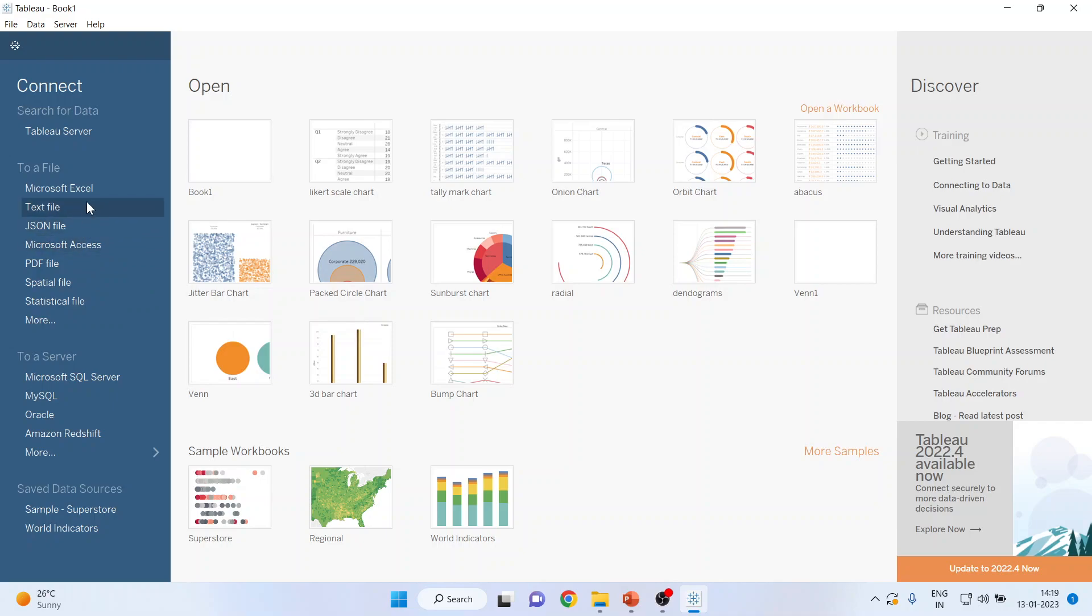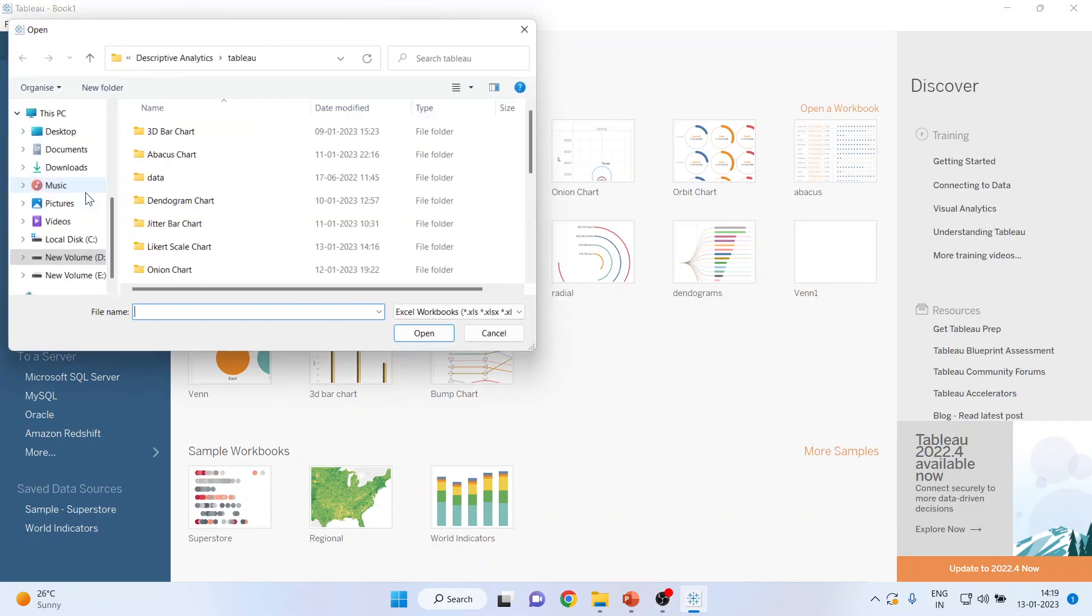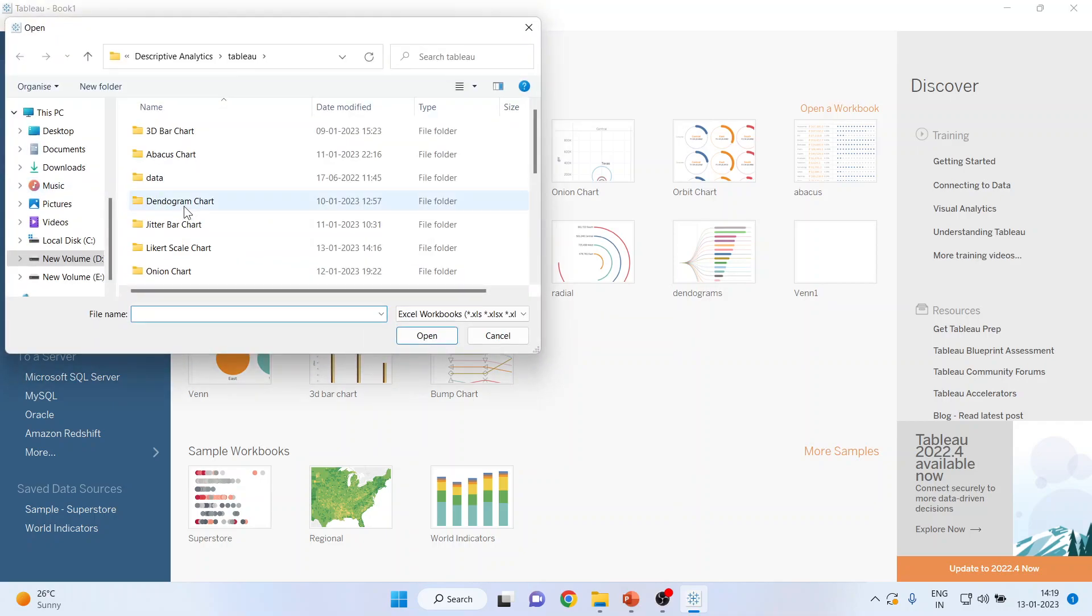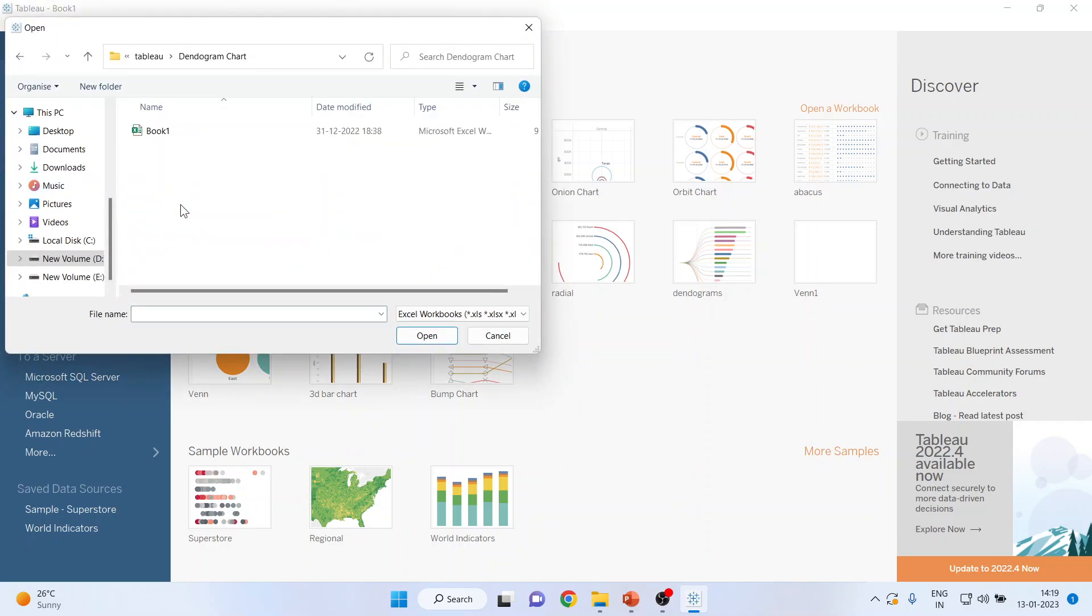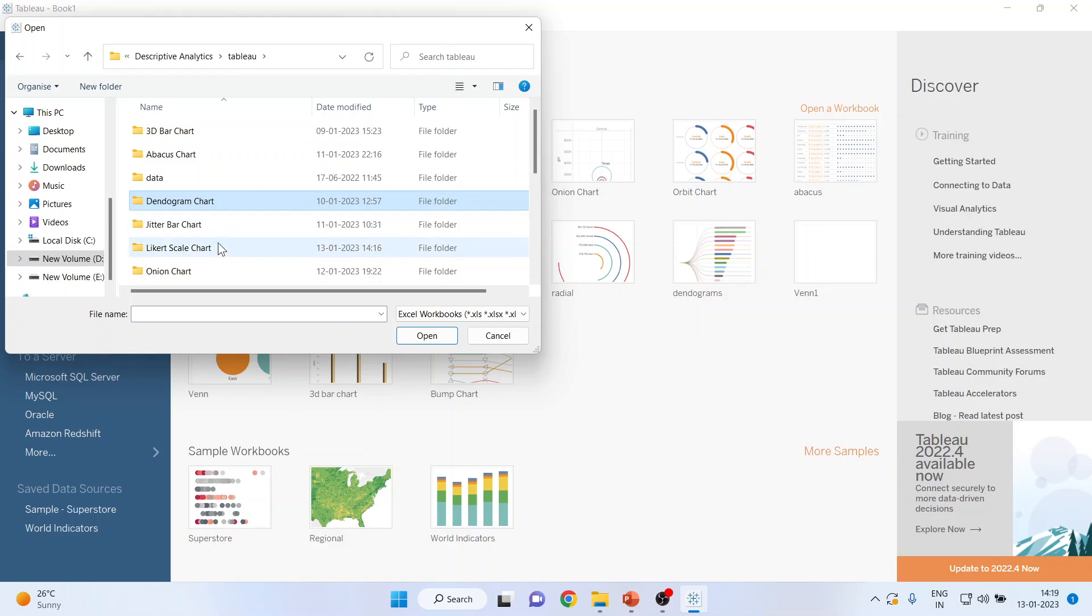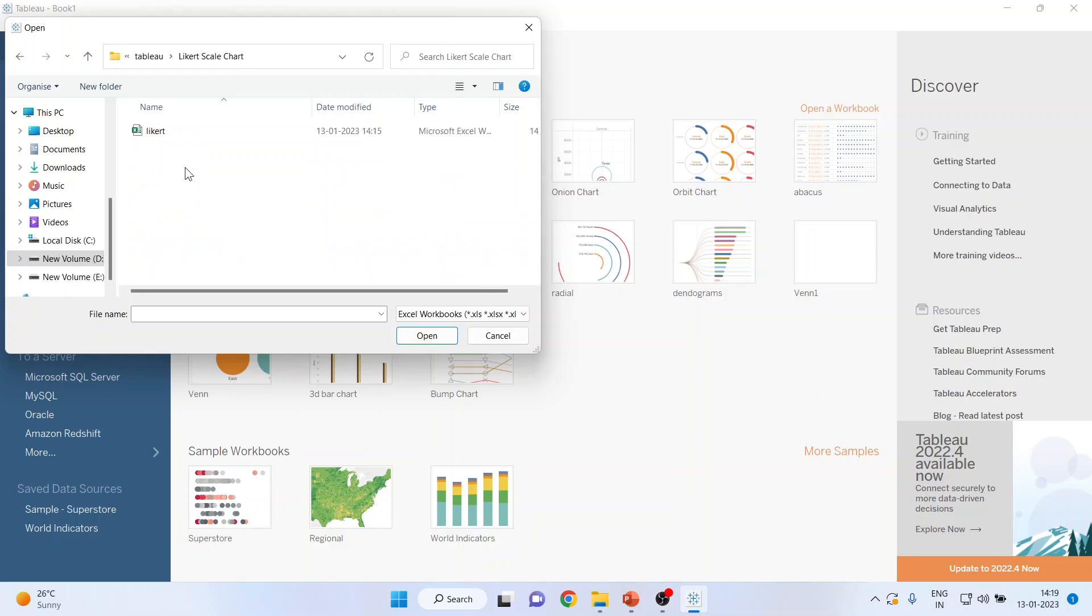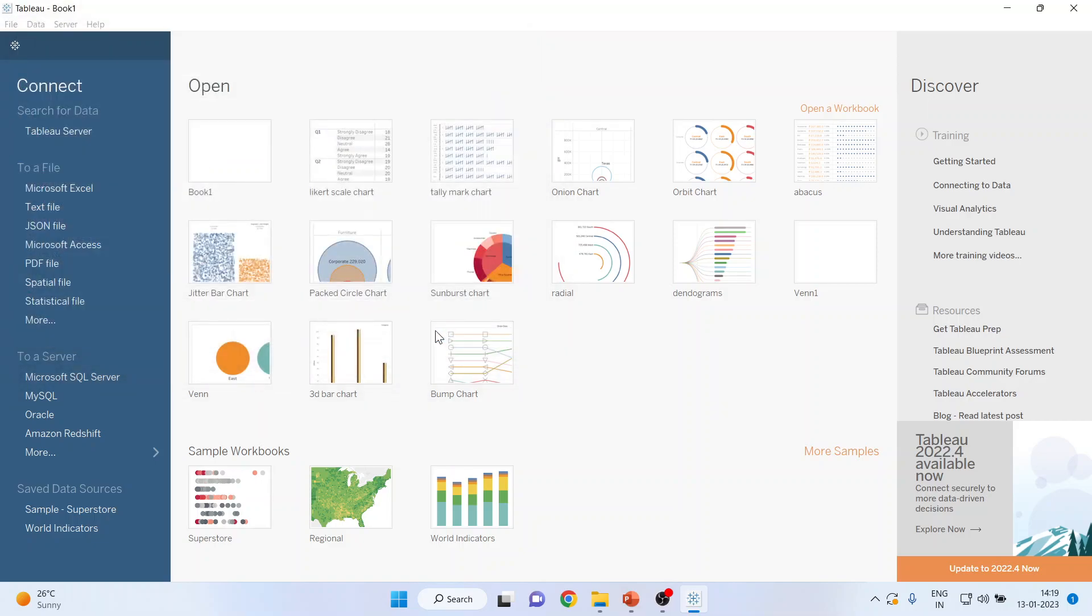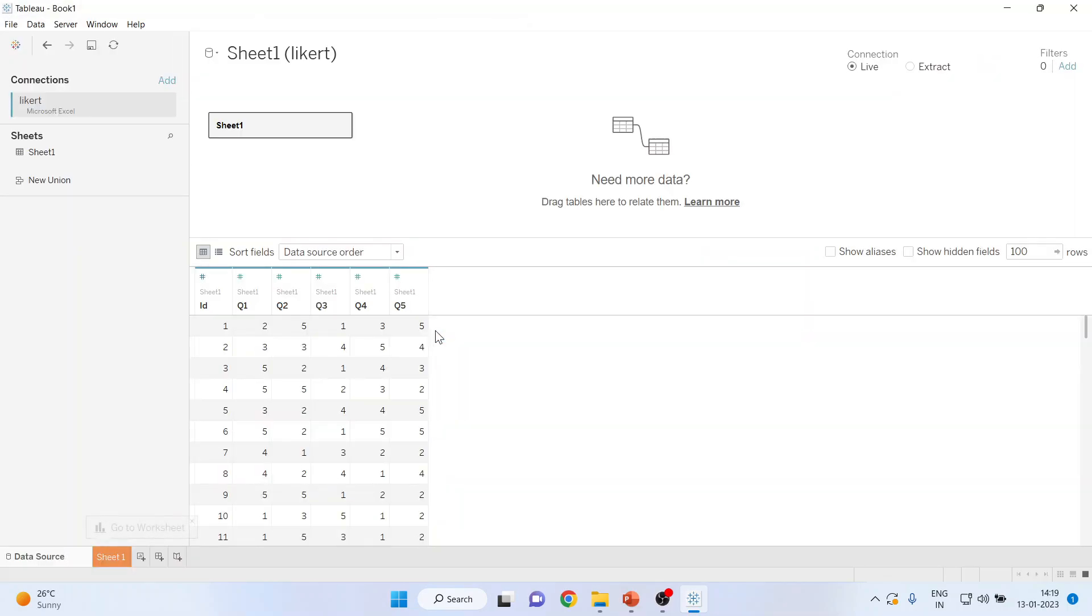Let's say we have an Excel file. Then let me activate the Likert scale chart. Likert, open, and the data will be imported into the Tableau environment.